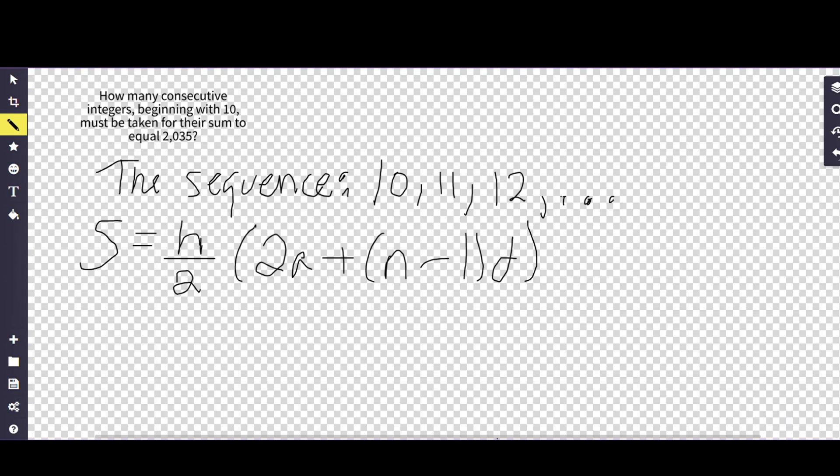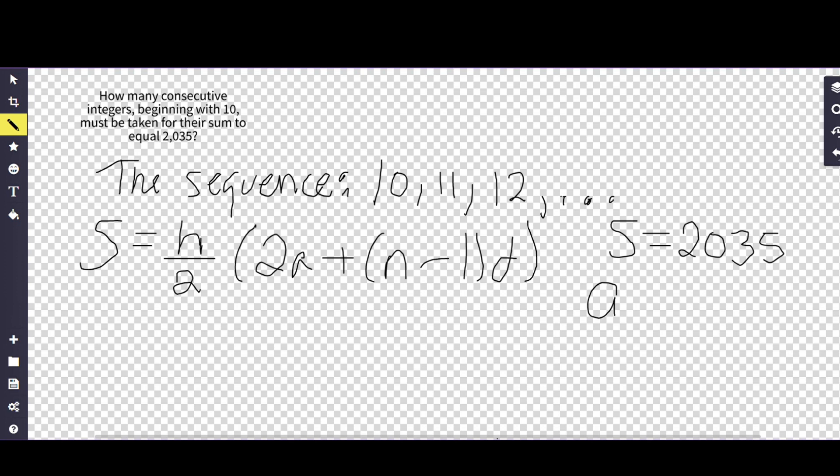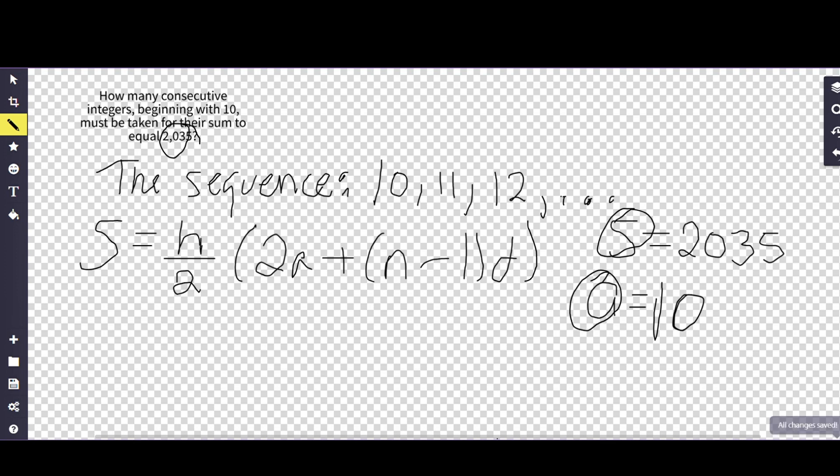So in the problem we were given that S equals 2035. Additionally, we found that a, which is the beginning initial state, is going to be 10. So S is the end result here, a is the beginning result.